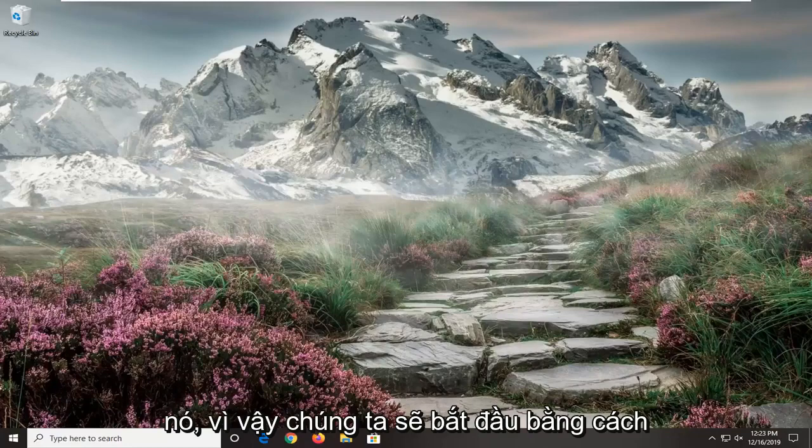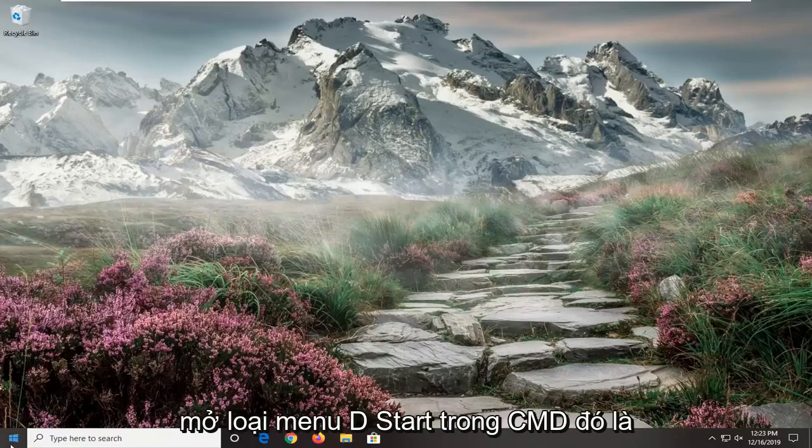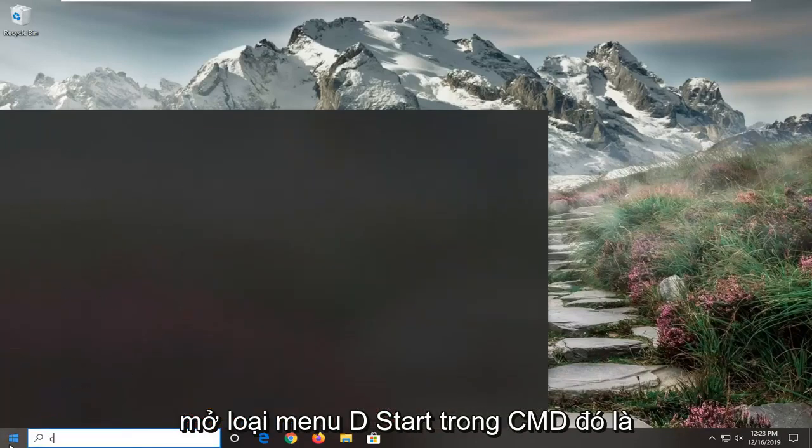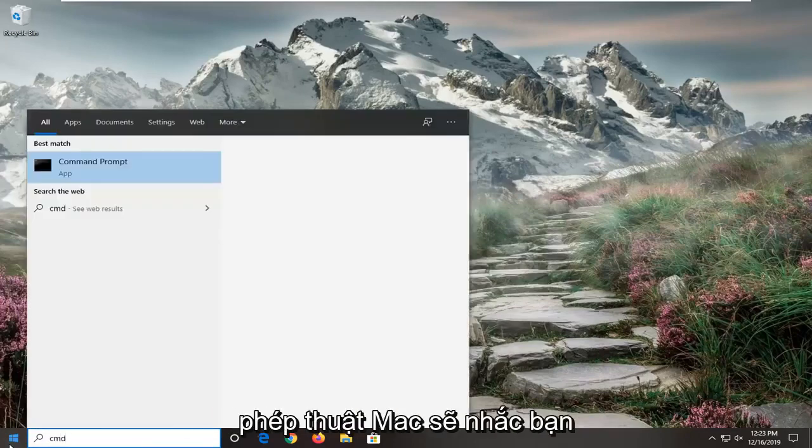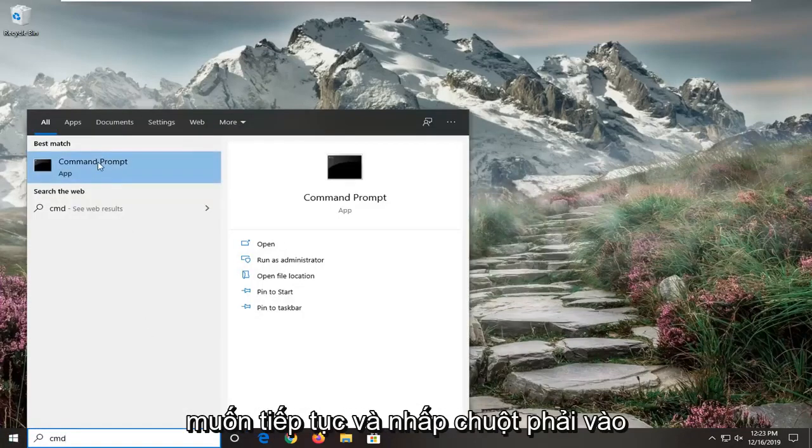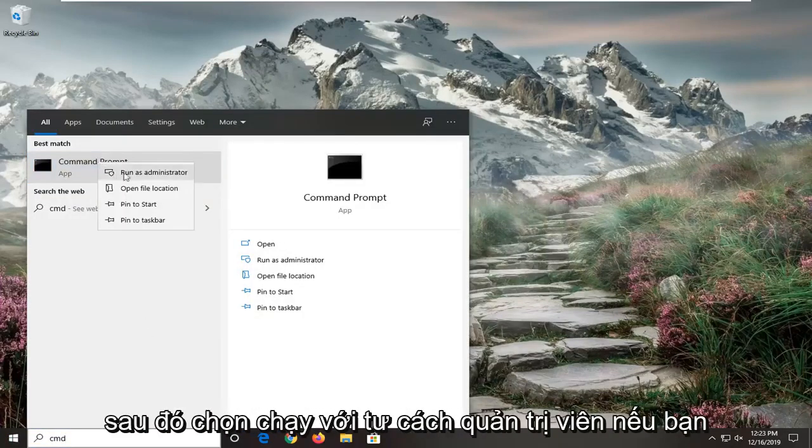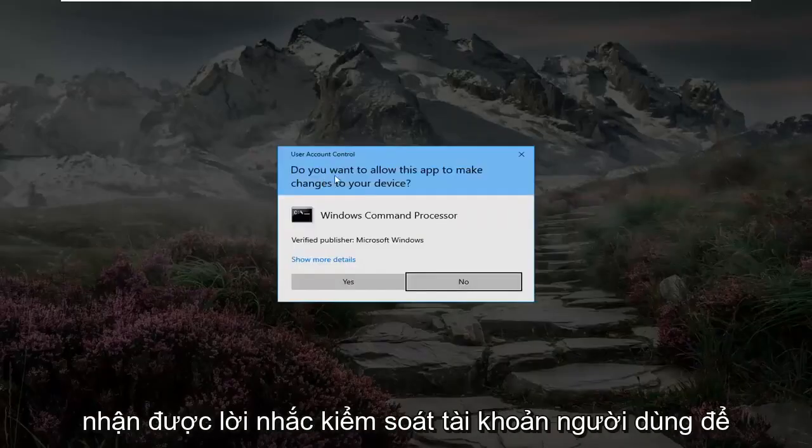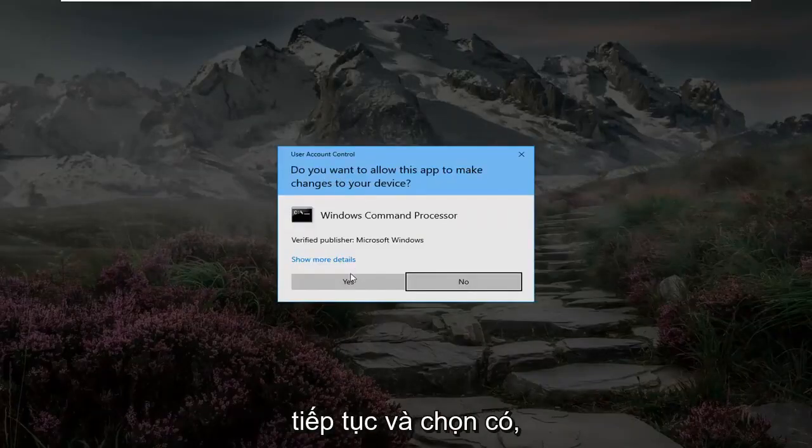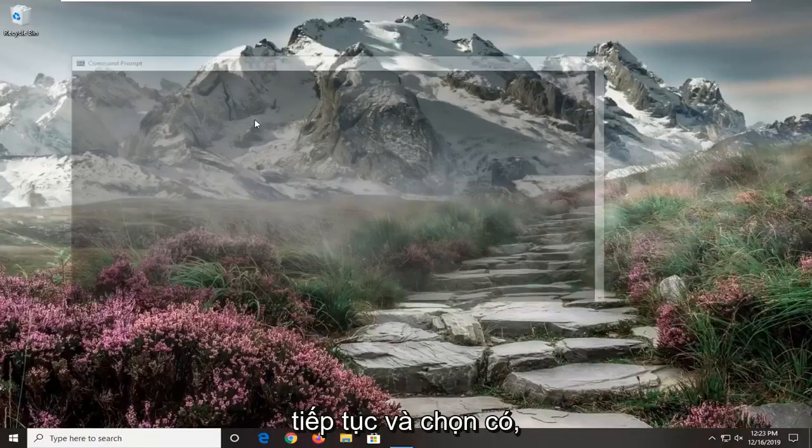So we're going to start off by opening up the start menu, type in CMD, best match to come back with command prompt. You want to go ahead and right click on that and then select run as administrator. If you receive a user account control prompt, go ahead and select yes.